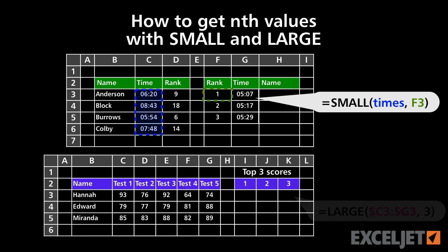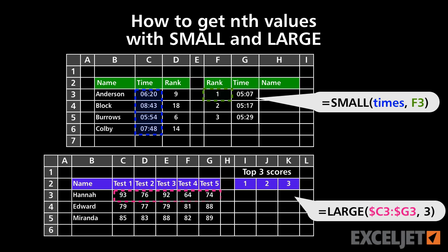This would be, for example, the first, second, and third smallest or largest values.